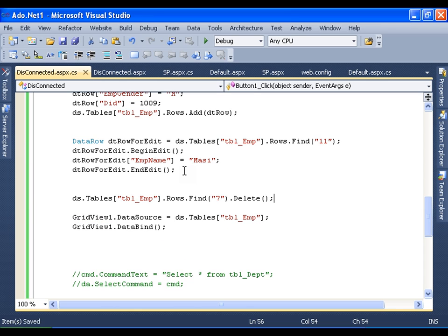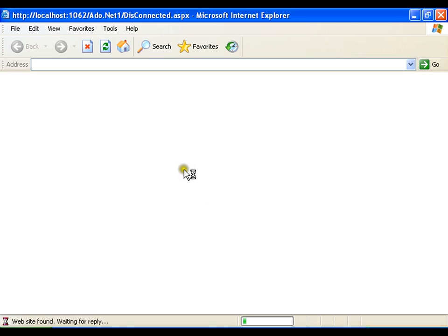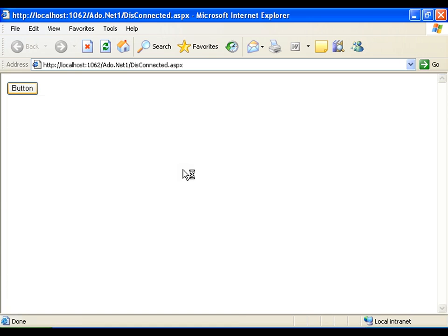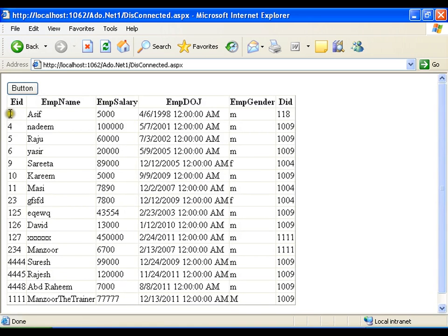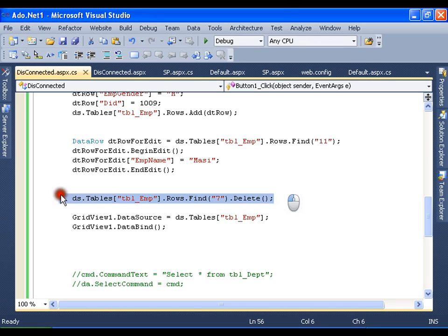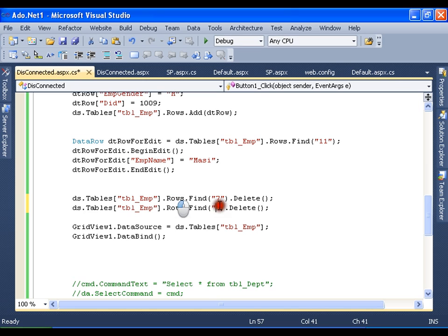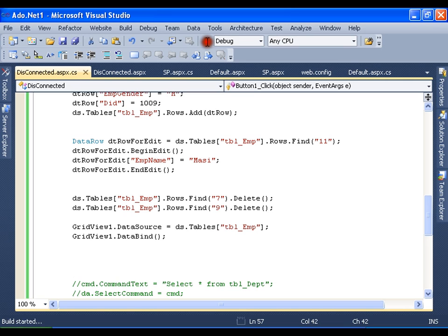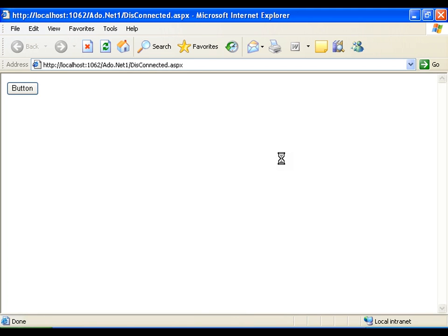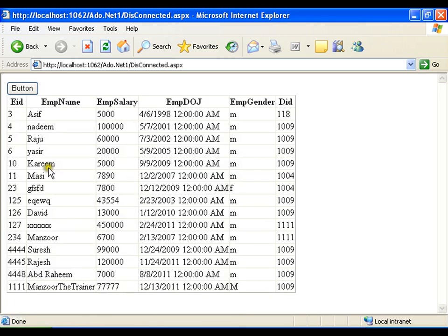Save and execute it. I should not see record 7 anymore. If I want, I can also delete record 9. I'll copy this line and say I want to delete record 9 as well. Save and execute it. There is no record 7 and no record 9.